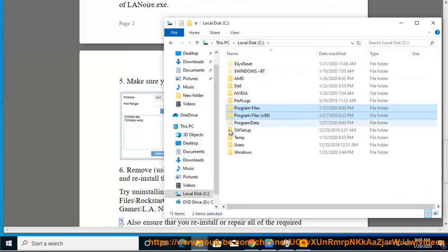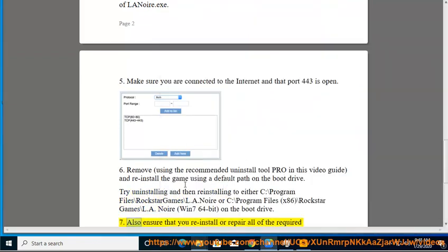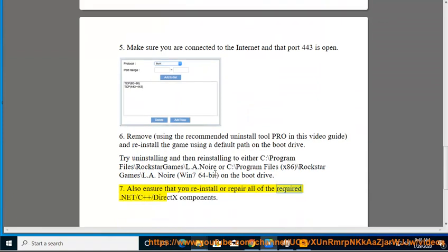Tip 7: Also ensure that you reinstall or repair all of the required .NET and C++ components.